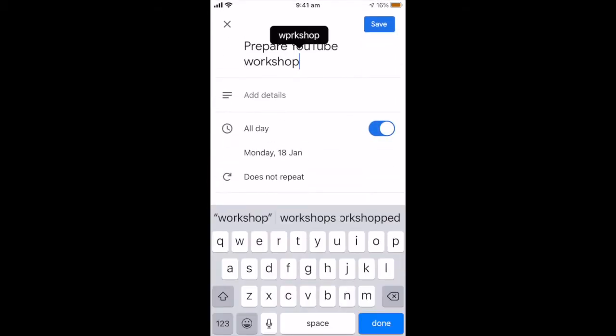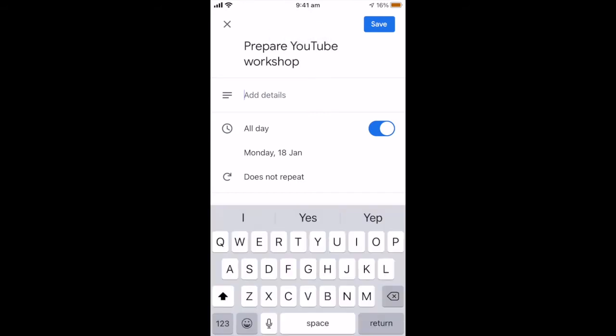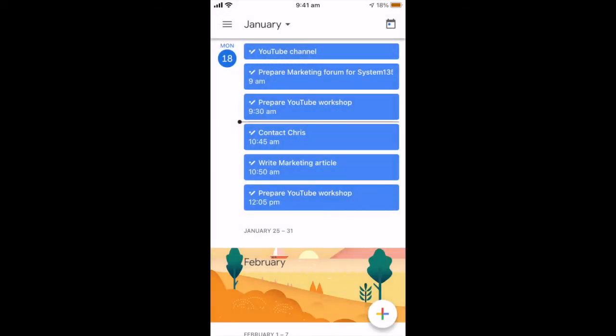So you put in the task itself. You can add your details here if you want to, and that can include links. Now you can set it to all day, but more specific is better — that locks you in. So you can set the time here, turn off the all day, and set the time, whatever time that thing is going to be. And then hit save. How easy is that?